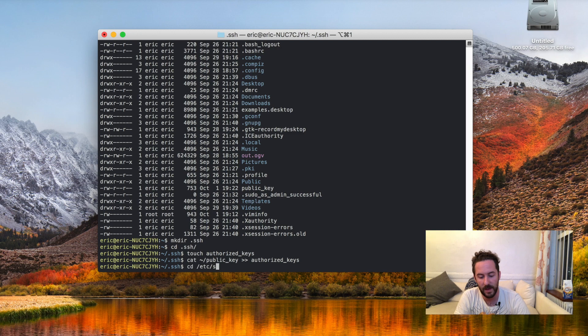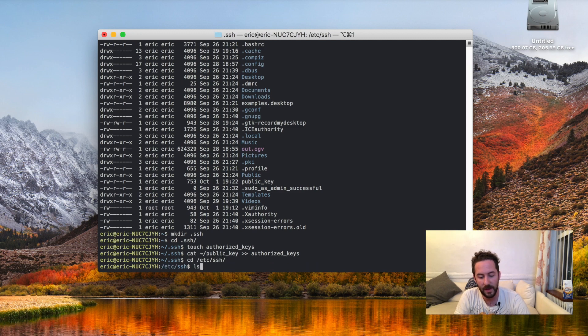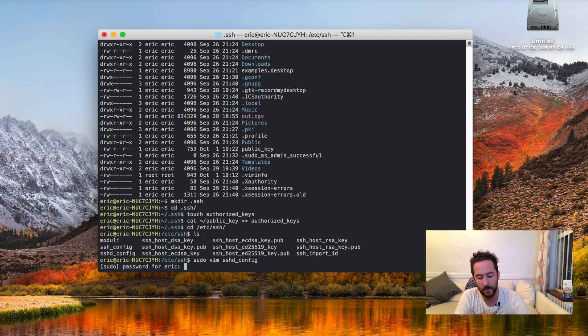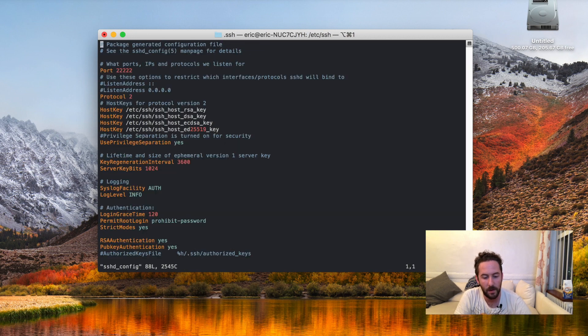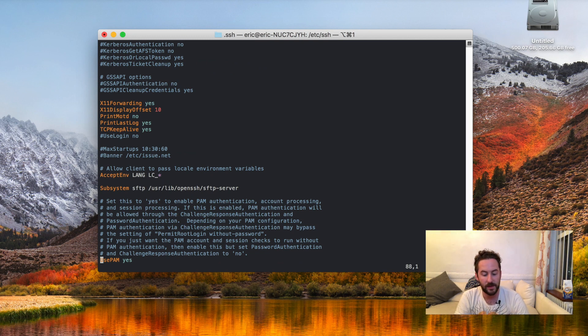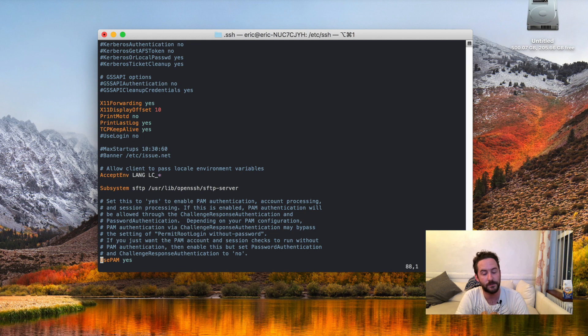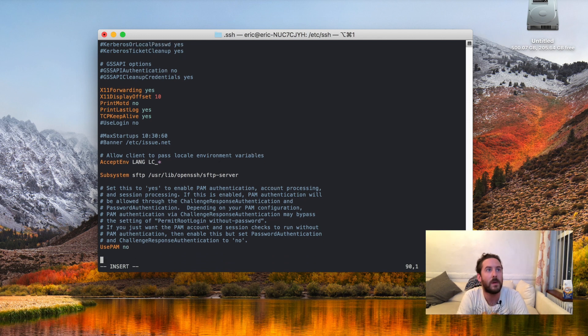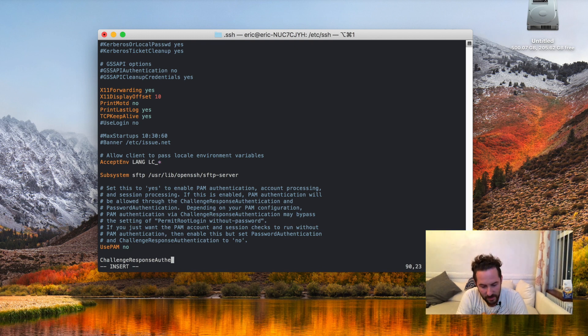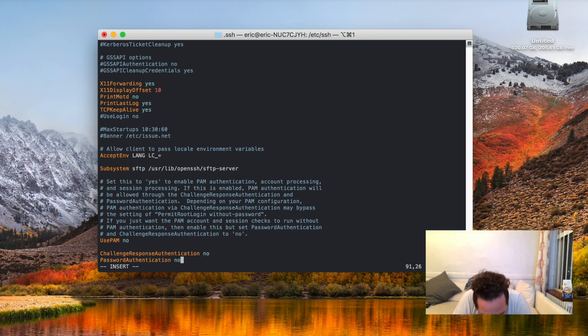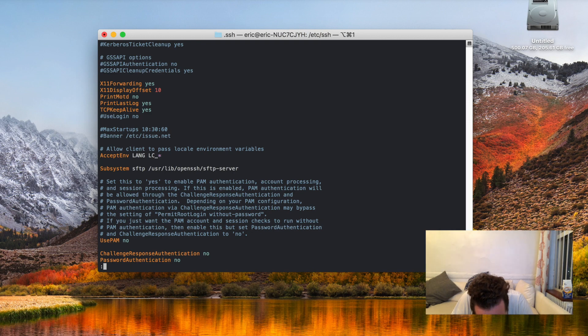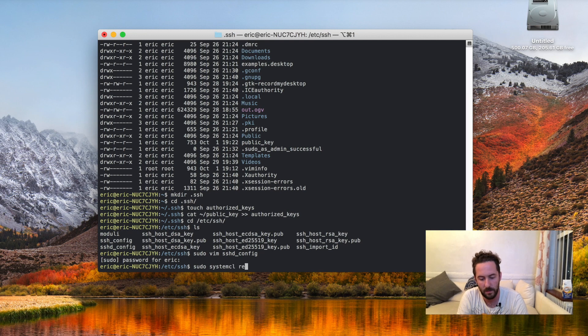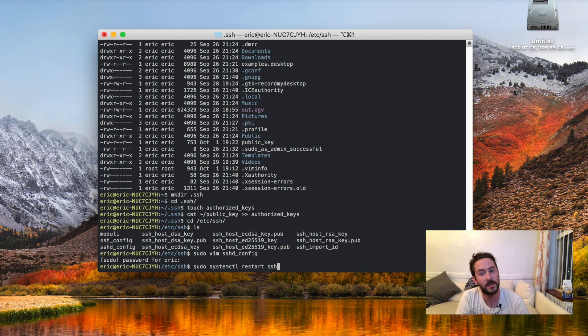Before I do that, I'm going to get back into the SSH configuration. So I'll go back into the /etc/ssh folder, and I'll disable password authentication by setting PasswordAuthentication to no. And I'll write those changes to the file and restart the SSH server so those configuration changes take effect.